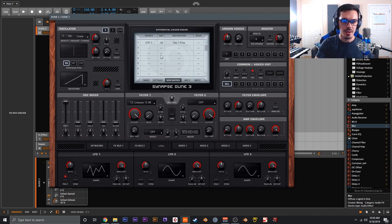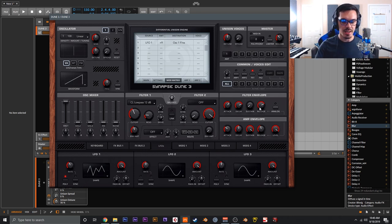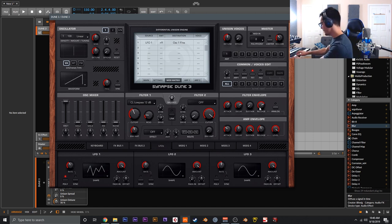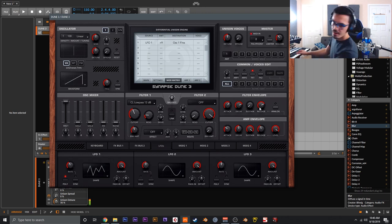Turn the amount down to something very small, like plus nine, with the sample and glide LFO. Drop the rate pretty low. To emulate classic analog polysynths, up the polyphony to eight voices. Do a quick filter envelope, touch of resonance, and adjust the amp envelope. Now we should have something that's a very classic synth sound with a really nice analog polysynth feel.